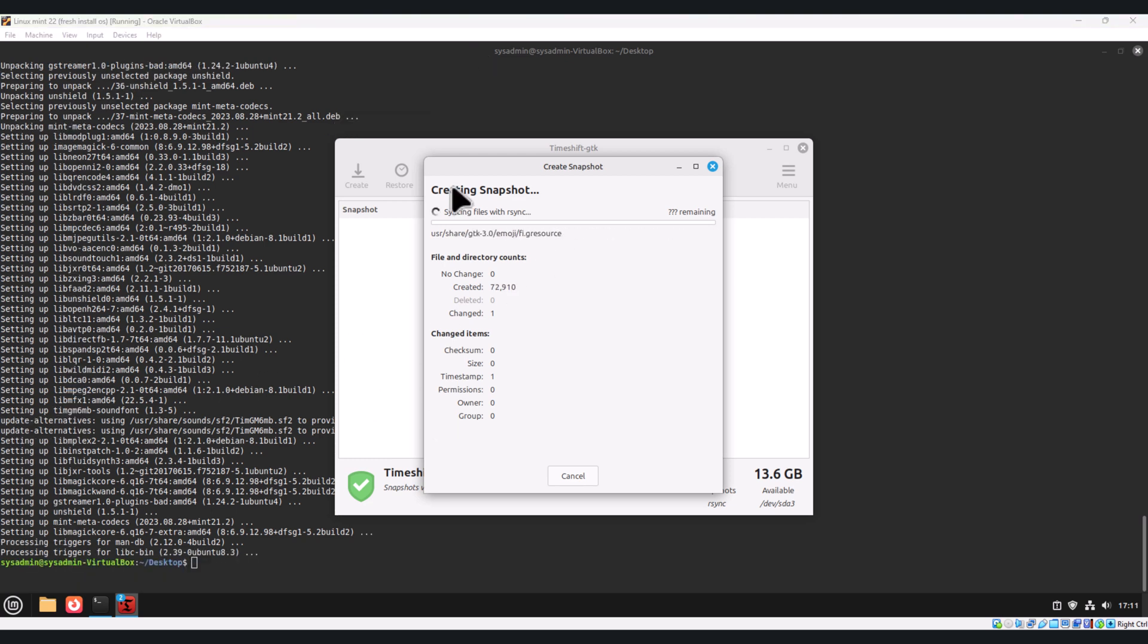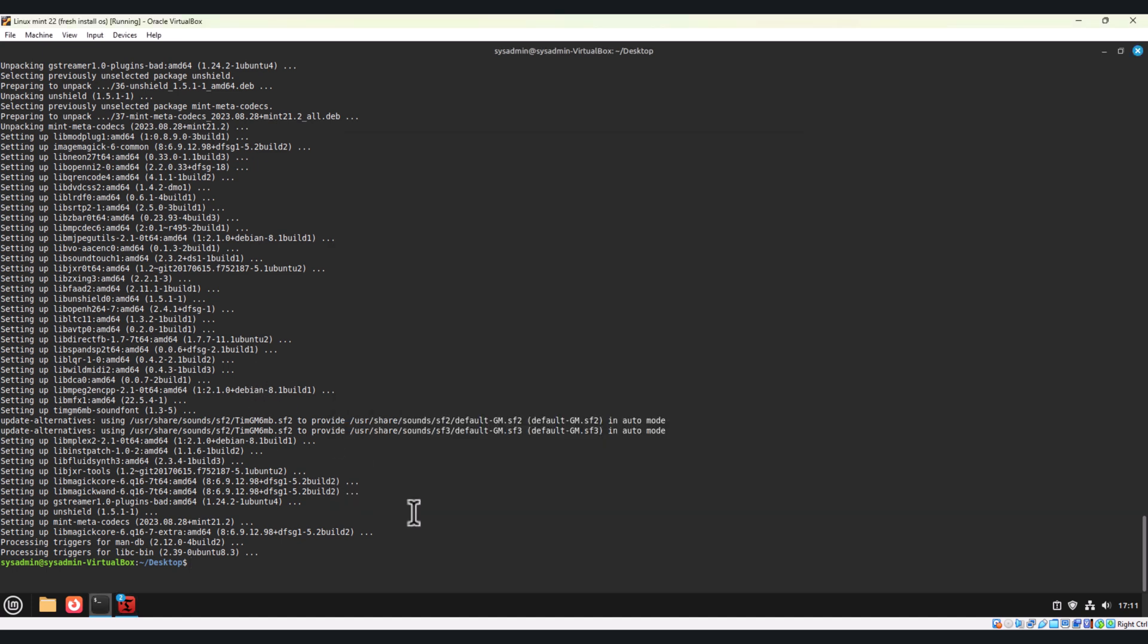As you can see, it started creating a snapshot. And on the terminal, we have installed the software, media codecs.